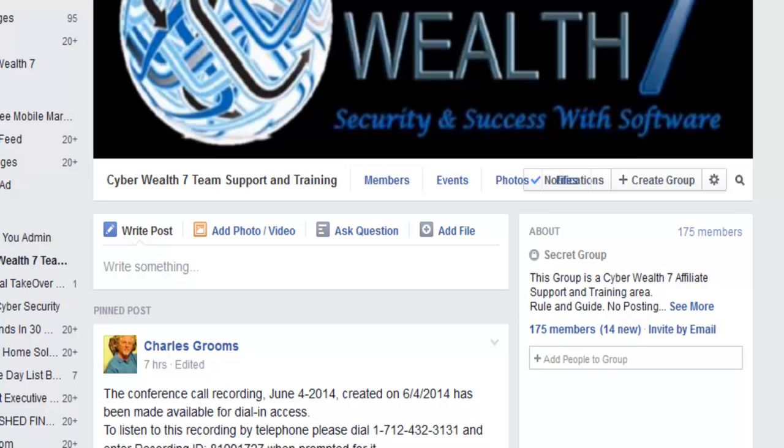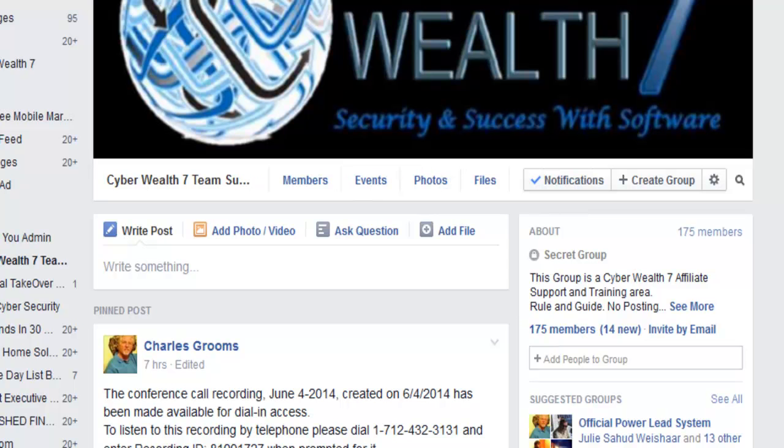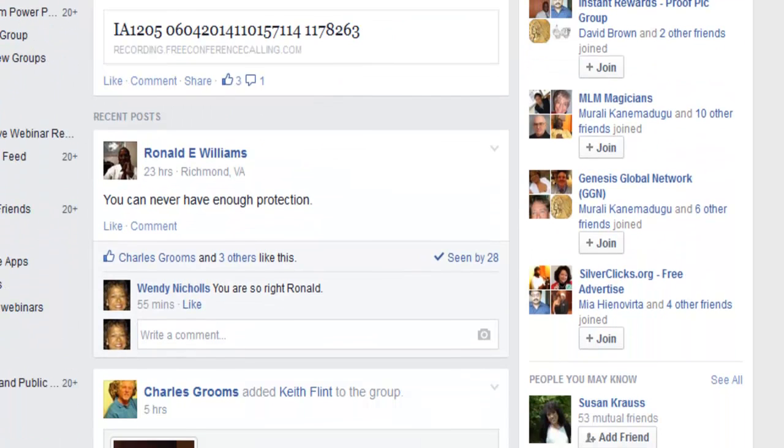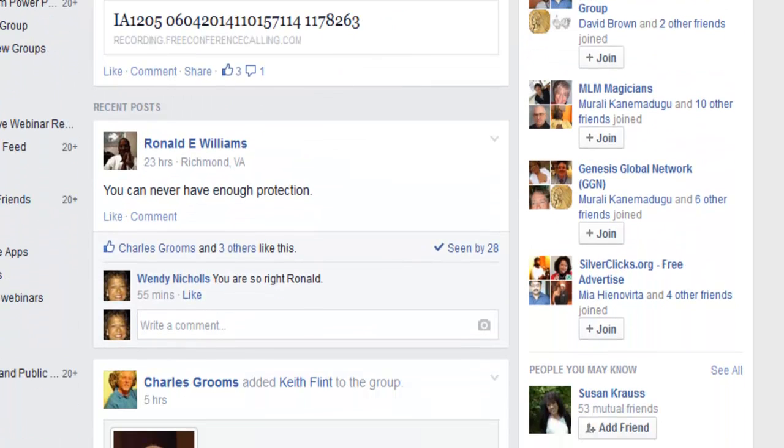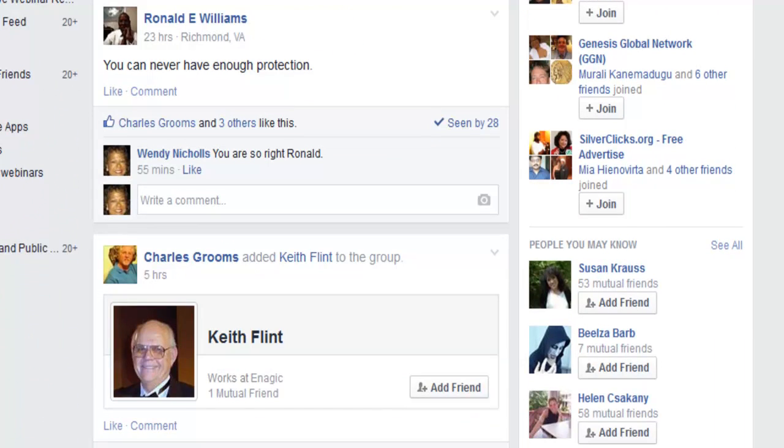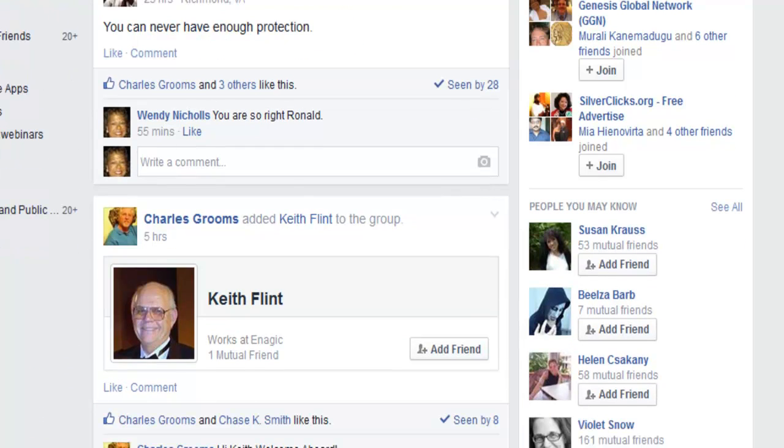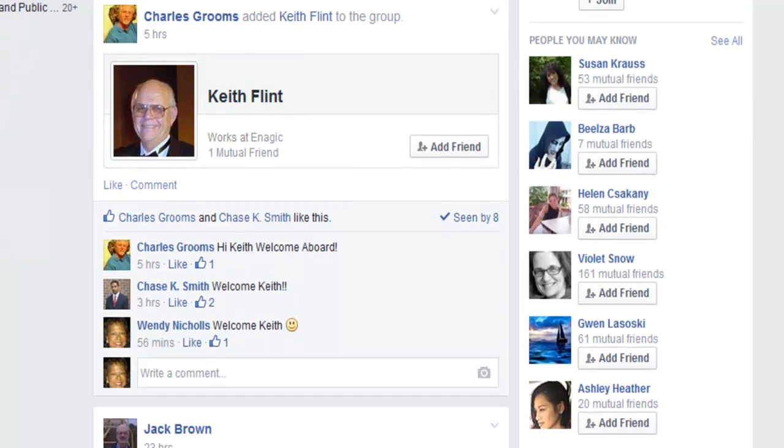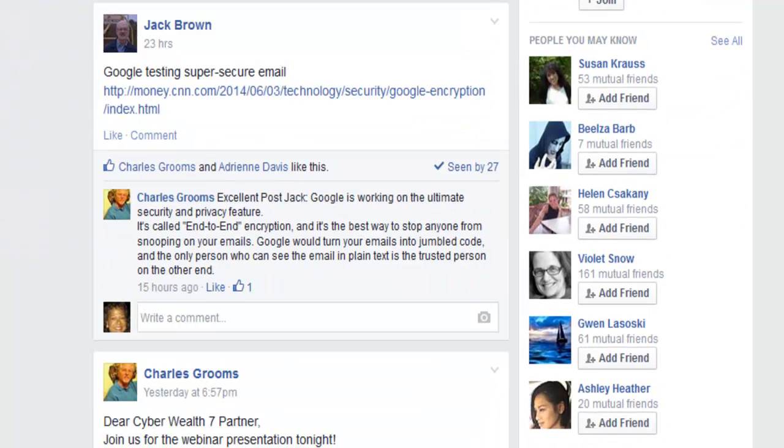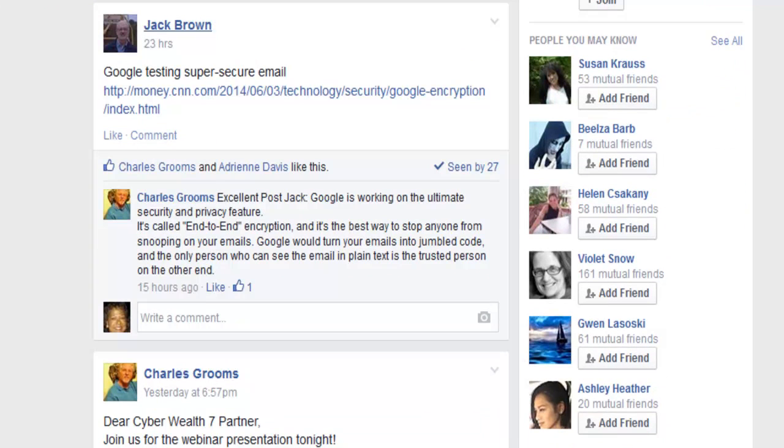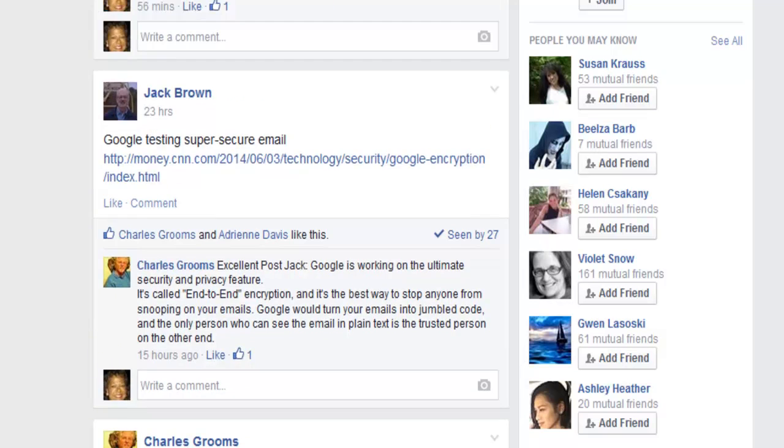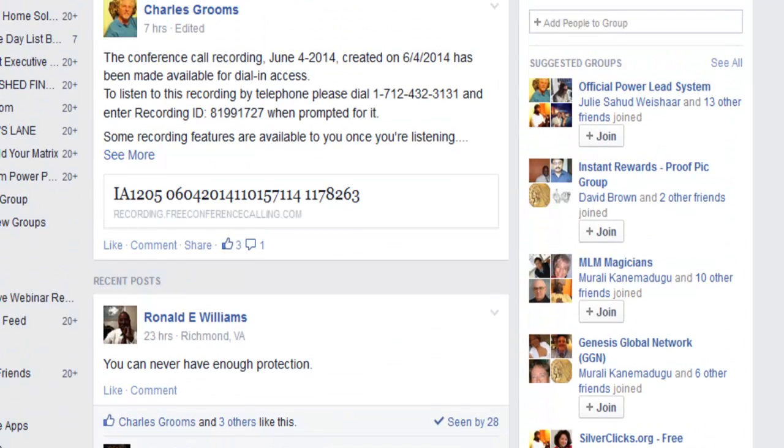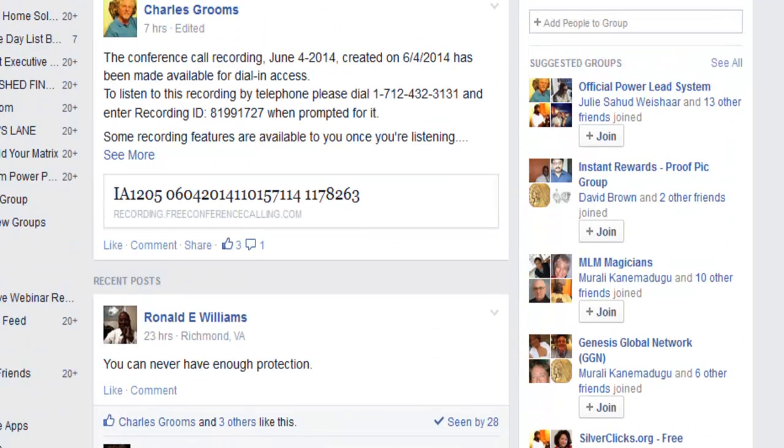Join that group. And the other thing that they have in here is some of the trainings they have. I believe it's Tuesday and Thursday at two o'clock. Those are now posted back here. So here's the one from today. It is fantastic. Let me see. Where is it? Right here. See, this is the conference call recording June 4th. You've got to listen to it. You're going to love it.